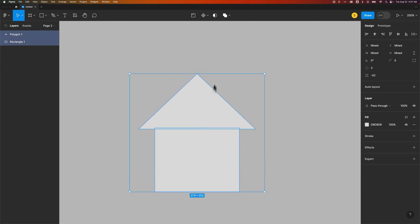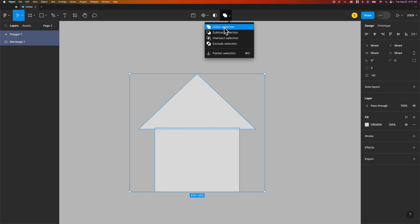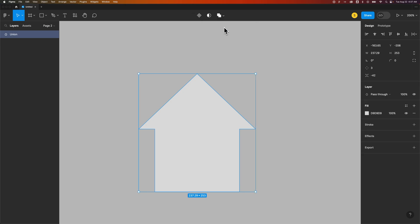And then we get some options up here called Boolean groups. We can basically make a union selection out of this selection of shapes. So we can unite them. We can also do a couple other things. But if we unite them...